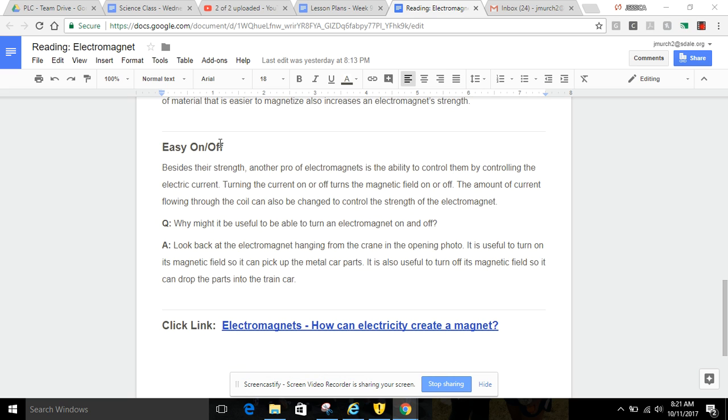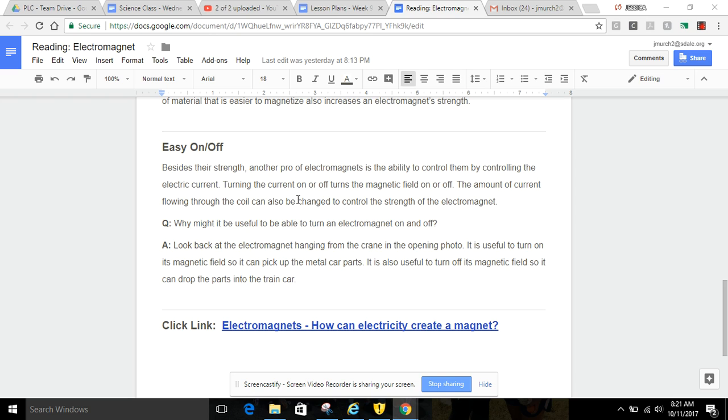Easy on and off. Besides their strength, another pro of electromagnets is the ability to control them by controlling the electric current. Turning the current on or off turns the magnetic field on or off. The amount of current flowing through the coil can also be changed to control the strength of the electromagnet.